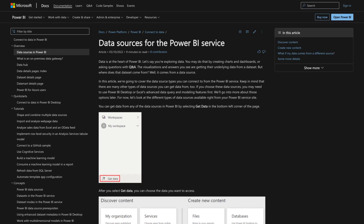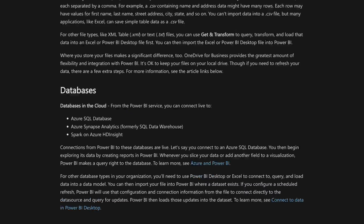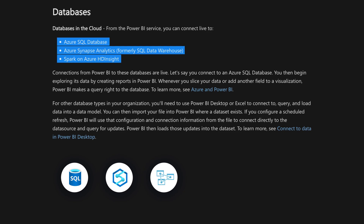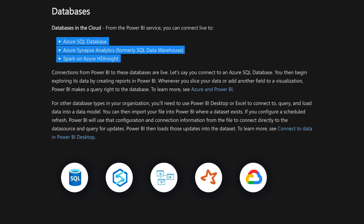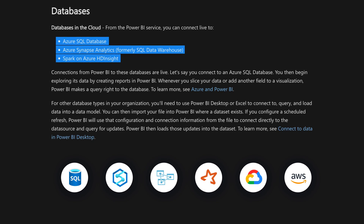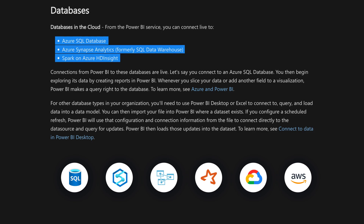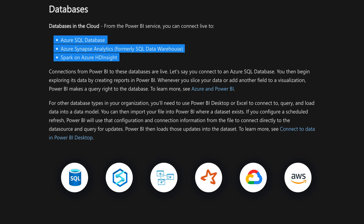Cloud data sources — what do I even mean by that? This could be Azure SQL Database, Azure Analysis Services, maybe something that's in Google's cloud or Amazon's cloud — just a data source that resides in one of the big three cloud infrastructures of some kind.